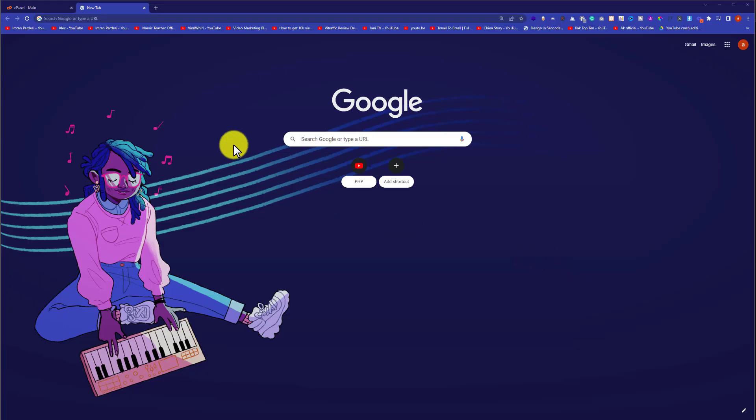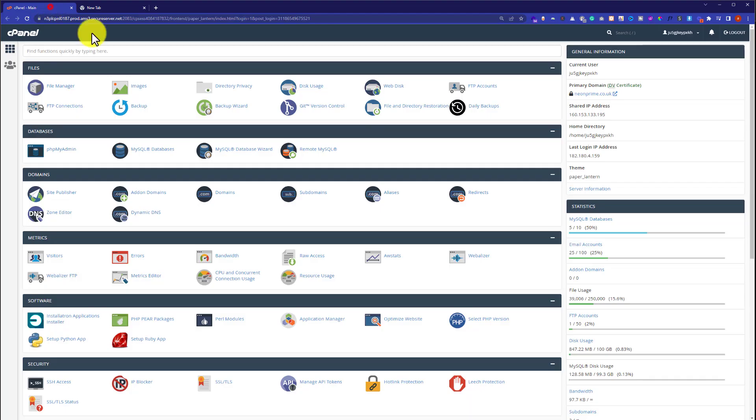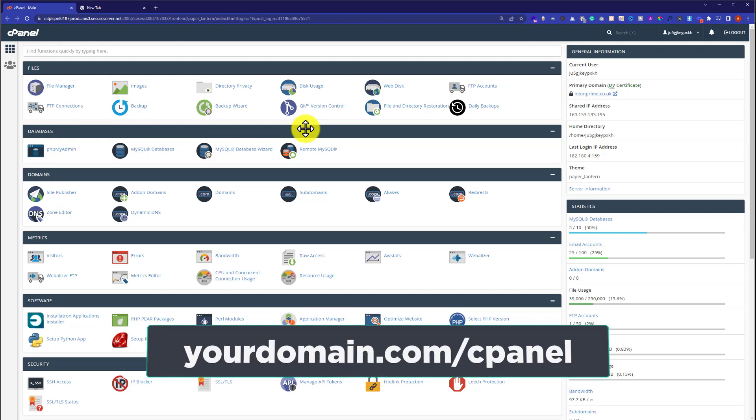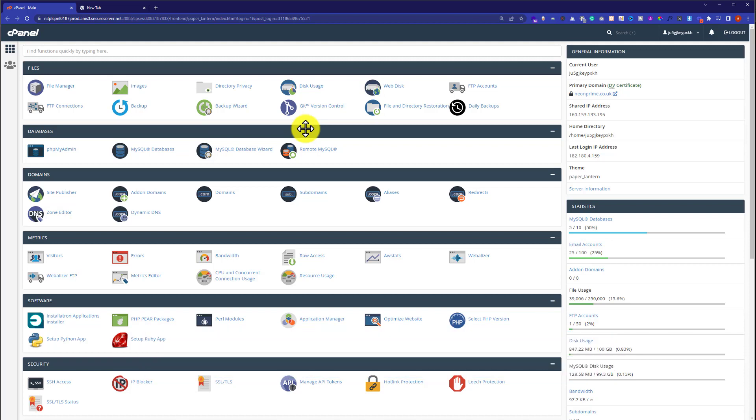First, we're going to login to our cPanel account. In the address bar, type your domain name followed by /cpanel and hit enter. This will take you to the cPanel login page.